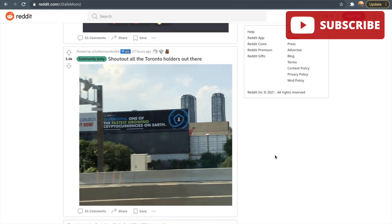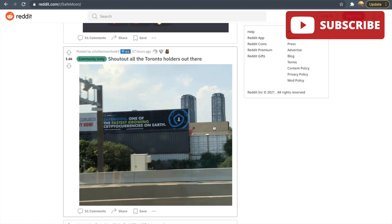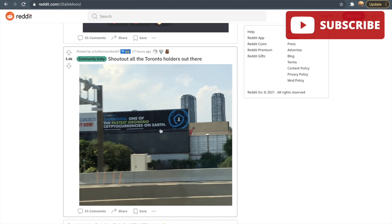Now we're taking a look at one of the posts from the Reddit SafeMoon group. You can see that there is a billboard right here on the road somewhere in Canada, and this is absolutely amazing because a lot of people are promoting SafeMoon like anything. You can see that this is a highway most likely and it says, "SafeMoon, one of the fastest growing cryptocurrencies on earth."